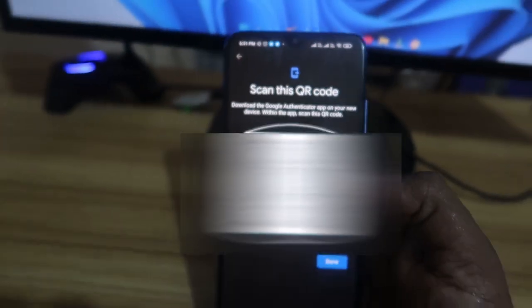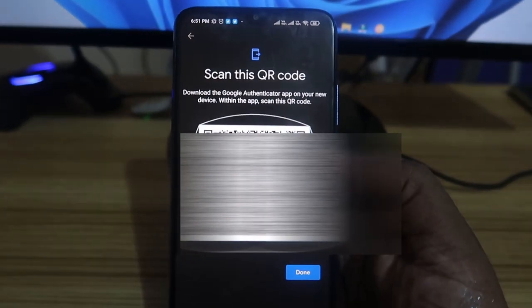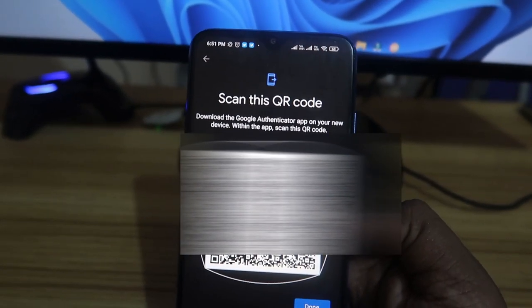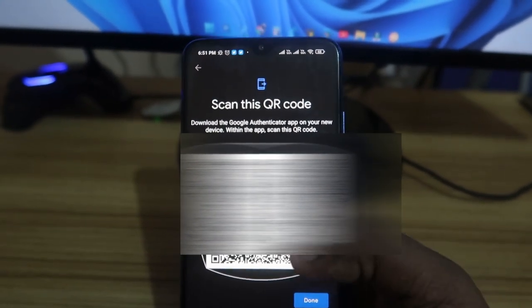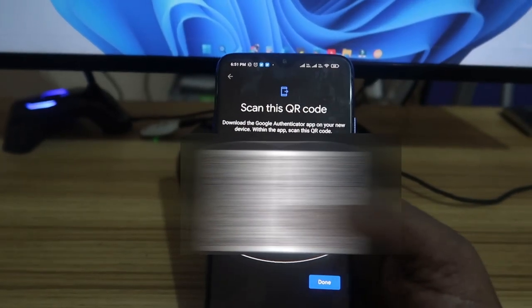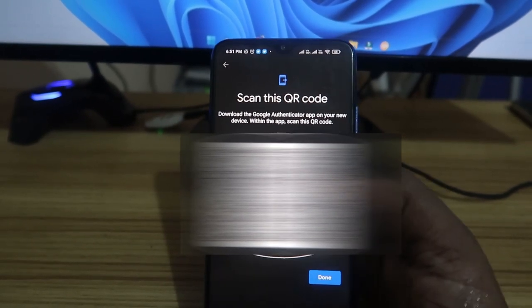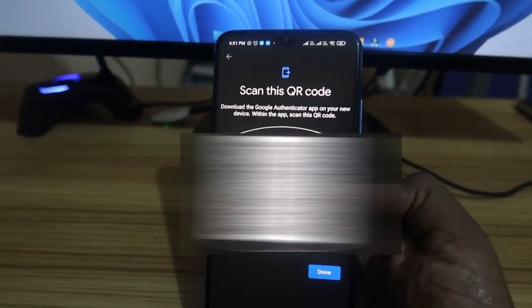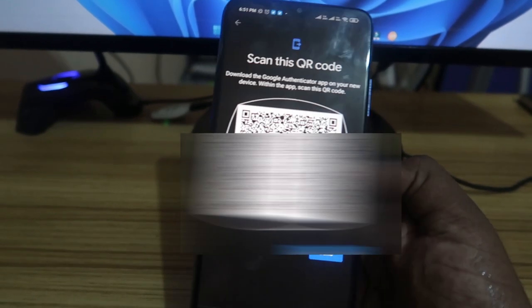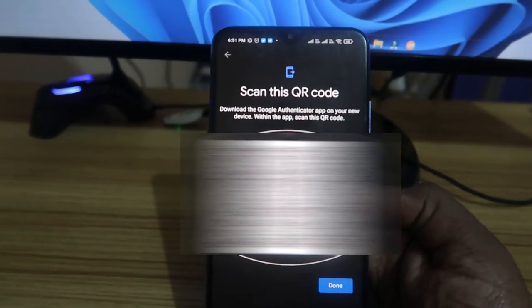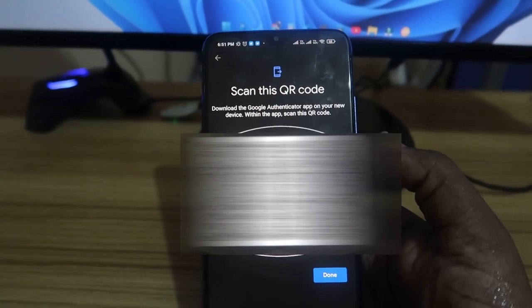After clicking Export Accounts, you need to verify your identification. Then you'll see a list of accounts — you can select all the accounts and click Next. After that, a new QR code barcode is generated. Note that there is no way to take a screen recording, and you also can't take a screenshot of this QR code.